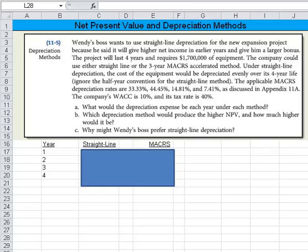Let's explore this net present value and different depreciation methods problem. Wendy's boss wants to use straight line depreciation for the new expansion project because he said it will give higher net income in earlier years and give a larger bonus. The project will last four years, require $1,700,000 of equipment. The company could either use the straight line or the three-year MACRS accelerated method.